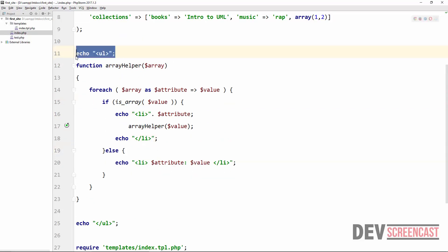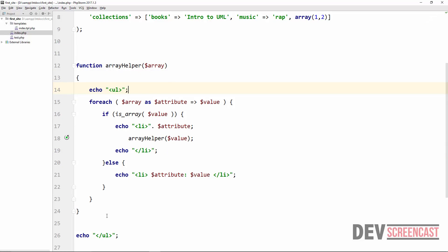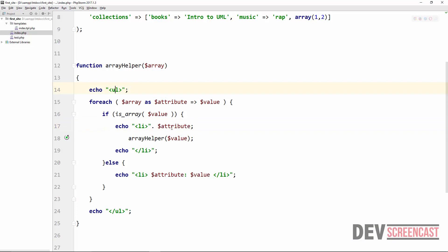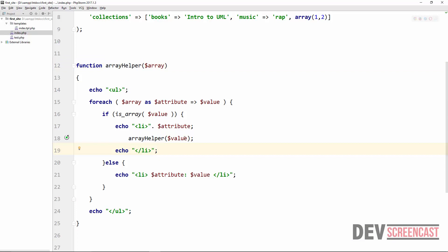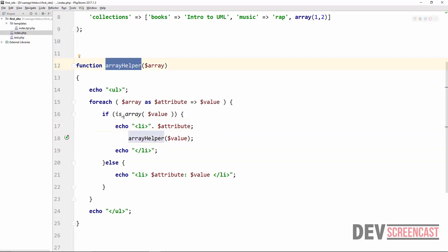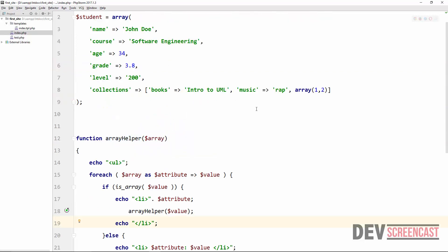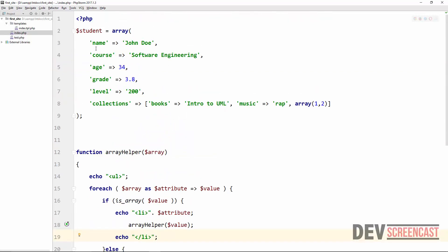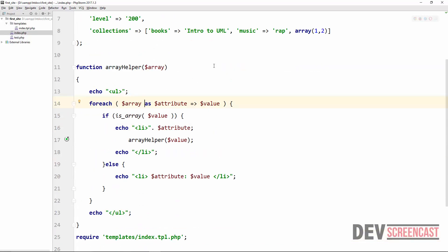I'm going to move the opening 'ul' and closing 'ul' inside the function. The reason I need to do this is that when I call the function again, it is going to create another list — another 'ul'. Previously we were doing this manually with echo, but now it is just going to call this function again and repeat all of this process automatically. So no matter the depth of this array, it is going to end up displaying all the values correctly without any error.